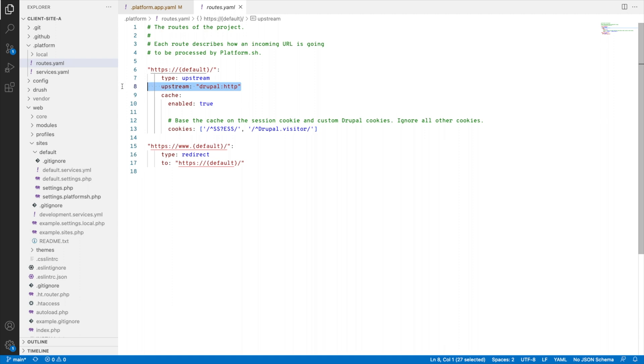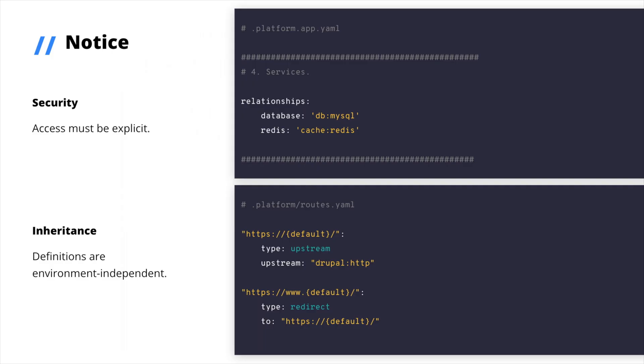So, two things to notice here. First, all access has to be explicitly committed. An application can access a service without a relationship, and the world can't see an application without a root. Second, when we did define those roots, we used this placeholder default. We'll see in a bit how this, with that read-only expectation, enables environment-independent build images.